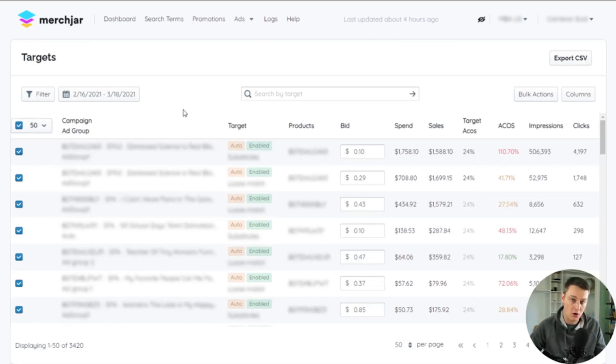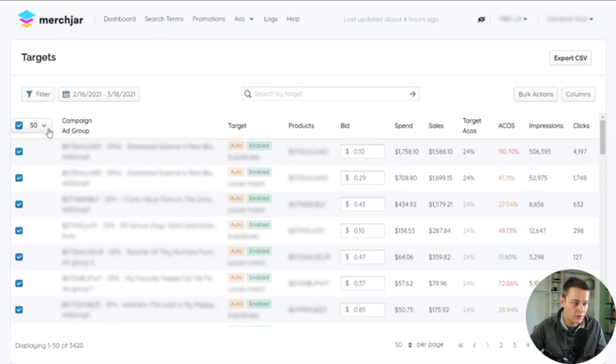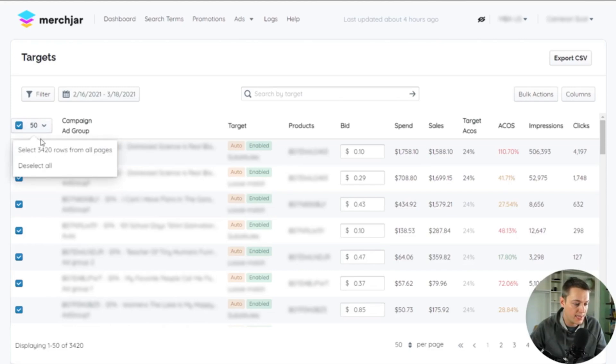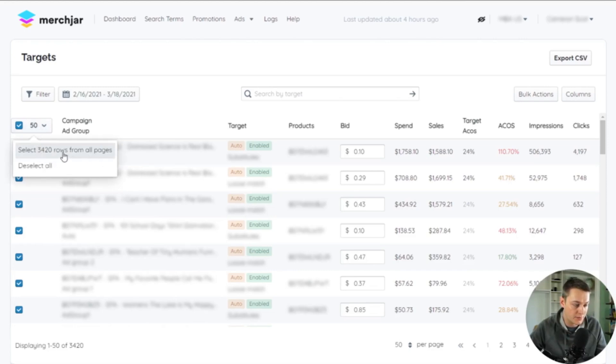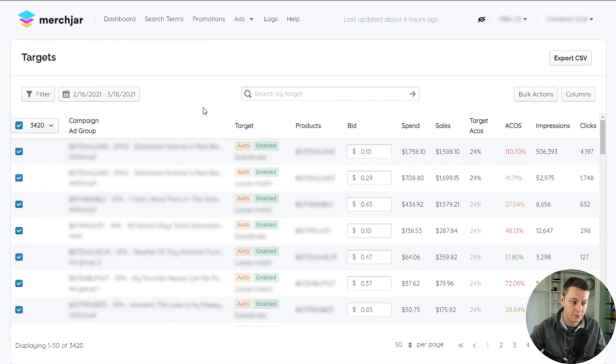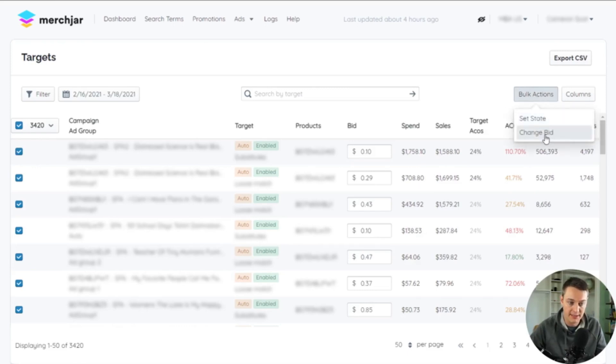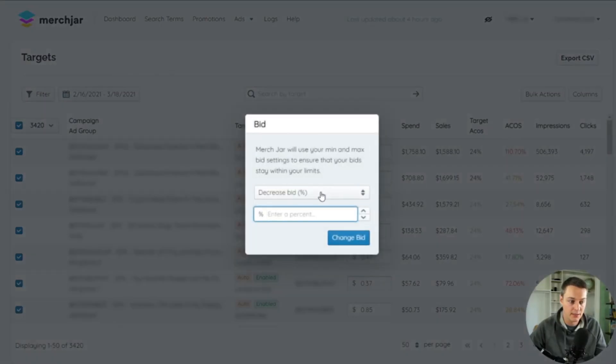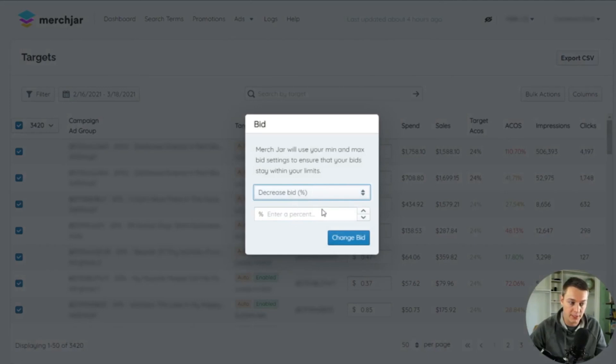To select all rows from all pages in your filtered view, click the dropdown arrow next to the select all checkbox and then click the option Select Rows From All Pages. All of your keywords or targets within your filtered view will now be selected, and you can make bulk changes to all of them at the same time using the same process of Change Bid and then choosing the bid amount you'd like to adjust.